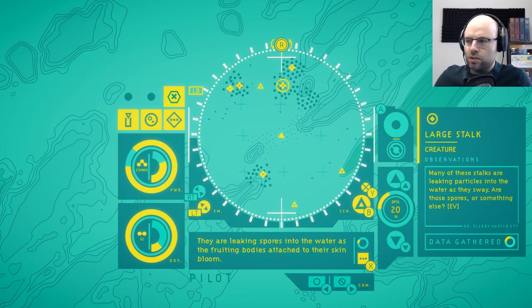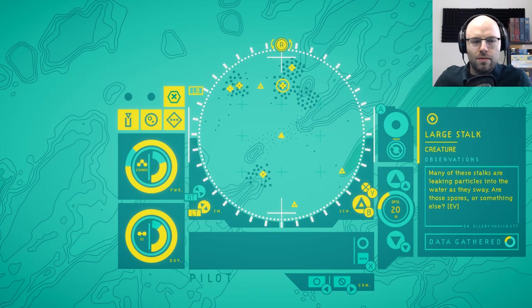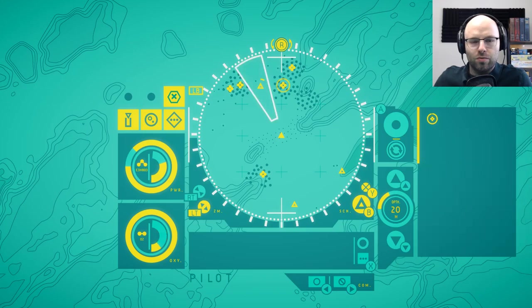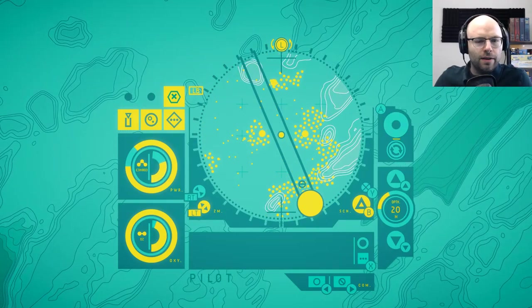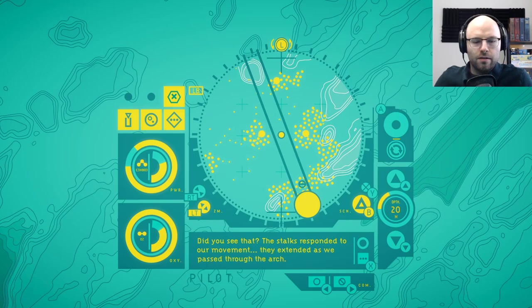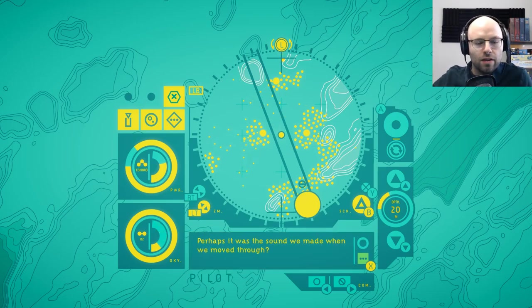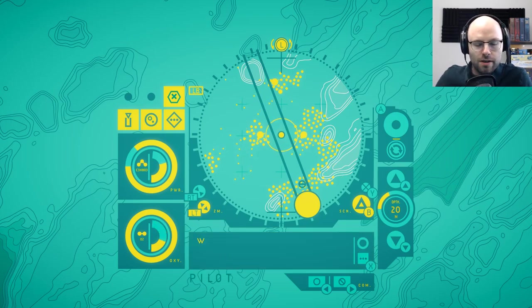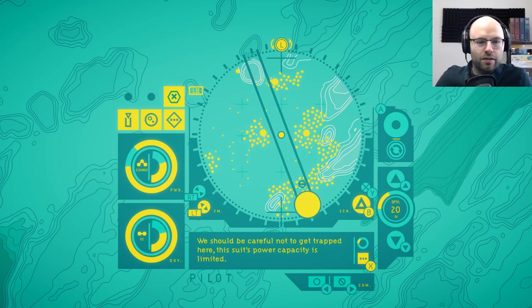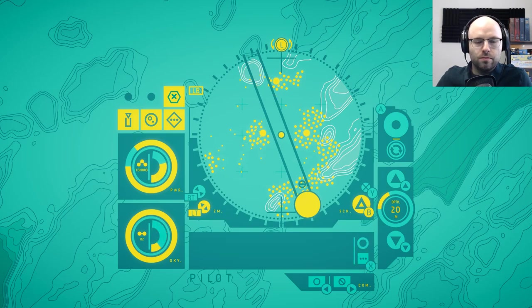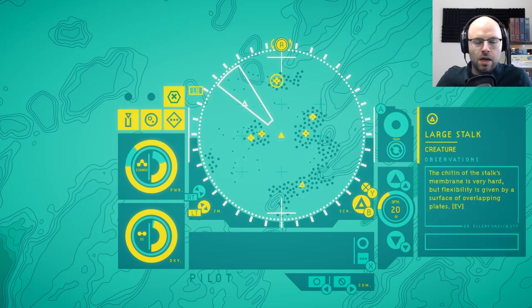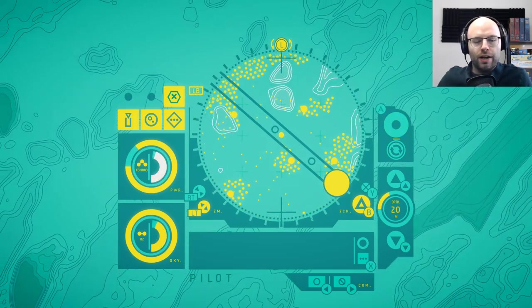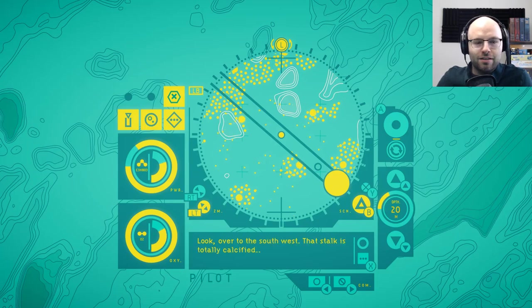They're leaking spores into the water as the fruiting bodies attached to their skin bloom. I don't know if I'm allowed to put blooming fruiting bodies on YouTube, but we'll cross that bridge when we come to it, I suppose. I already feel like the interface is just an extension of my brain now. The stocks responded to our movement. They extended as we passed through the arch. It's like riding a bike. Like, I'm no longer like, you know, right pedal, left pedal, right pedal, left pedal. My brain is just like my feet are the bicycle. Now my controller is the submarine. We must be careful not to get trapped here. The suit's power capacity is limited. True. True. Large stocks. We could be reading more of the xenobiological stuff, but for right now that seems unnecessary. I'll tell ya. Yeah, I don't think we want to get stuck in the wall here.